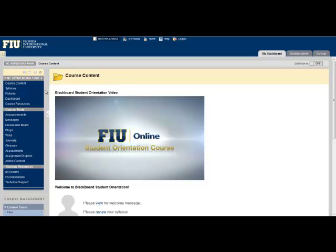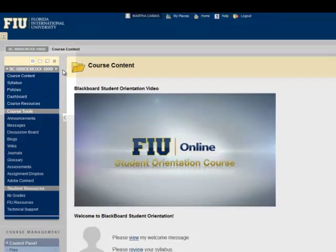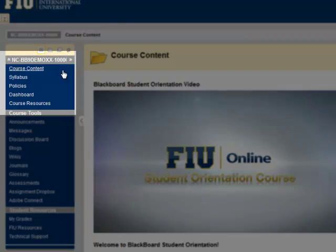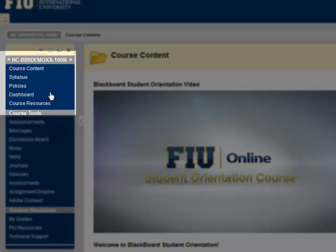The course menu is divided into three parts. Part 1 of the course menu includes the course content, a link to your syllabus, a link to FIU Online's policies and procedures, dashboard, and course resources.